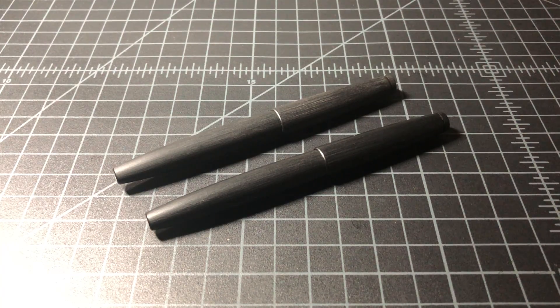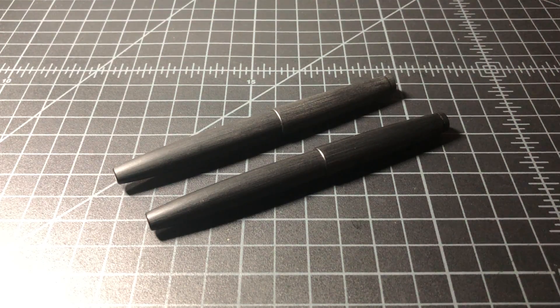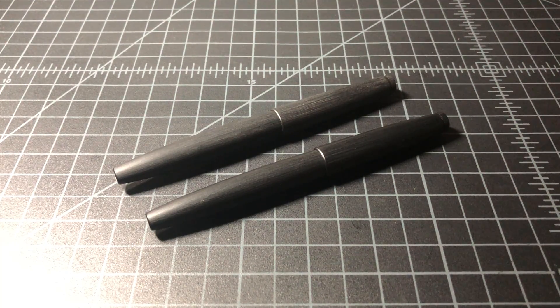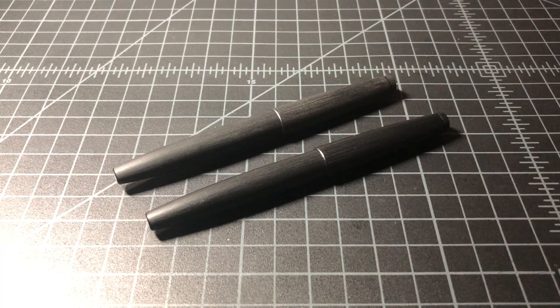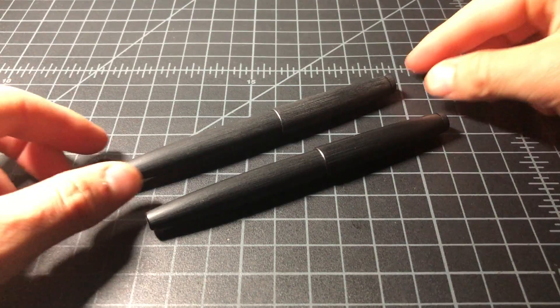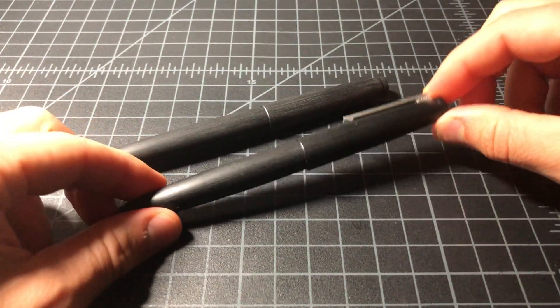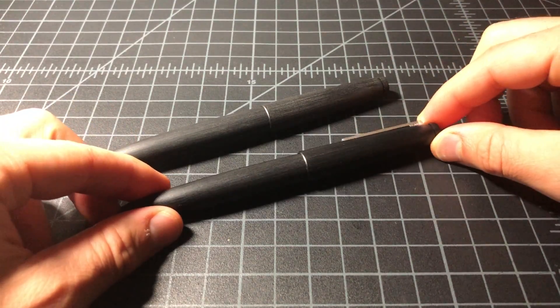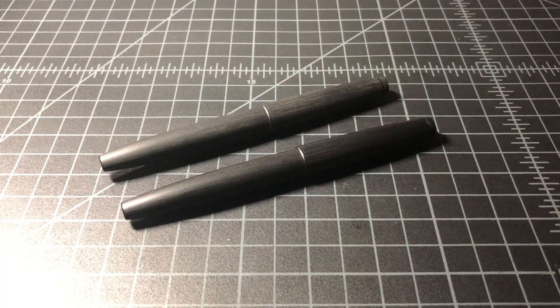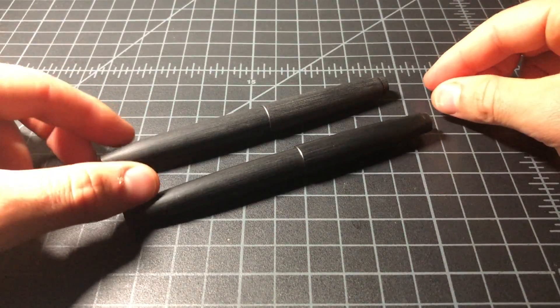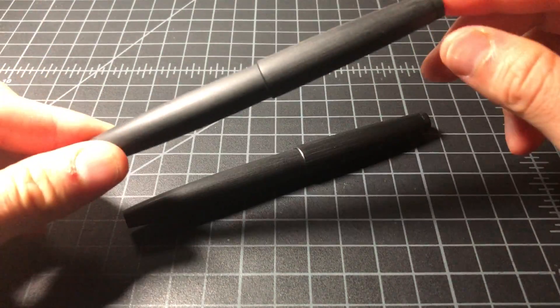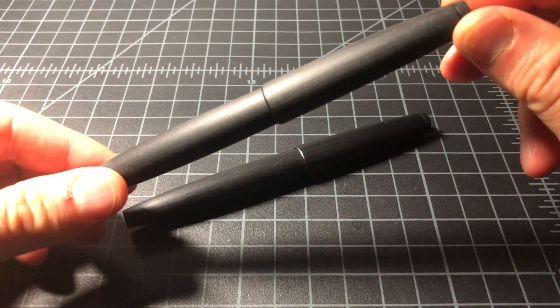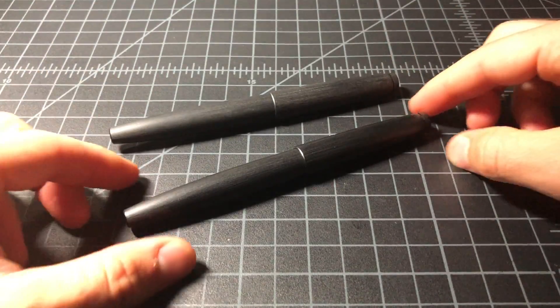In this video I wanted to do a quick, somewhat academic comparison of the Lamy 2000 fountain pen and the Lamy 2000 rollerball. By coincidence, it will also be a comparison of a like-new condition Lamy 2000 and one that has some miles on it.